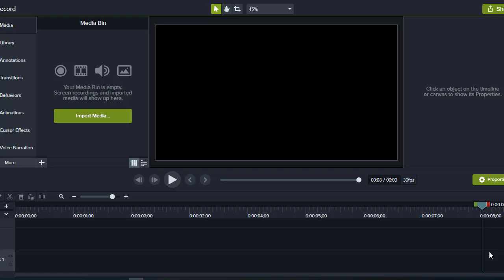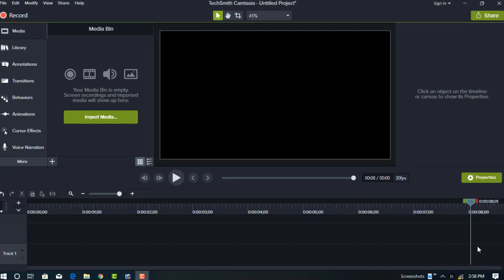We'll be using Camtasia Studio. Let's start with how to use chroma key on Camtasia Studio. First, you need to edit your video.